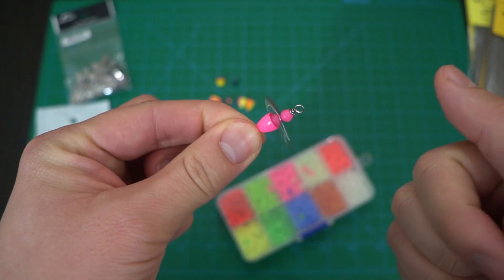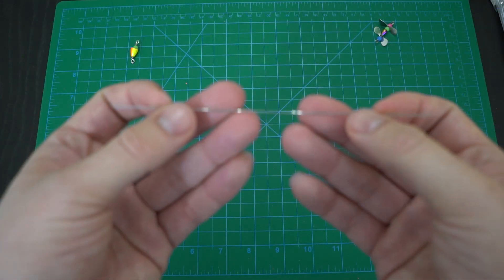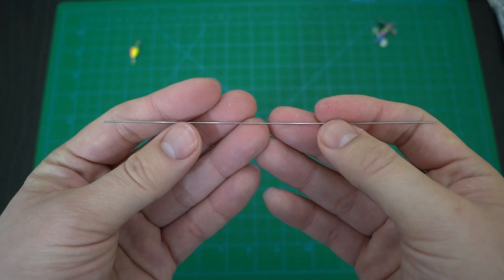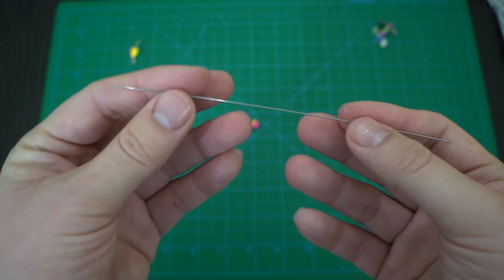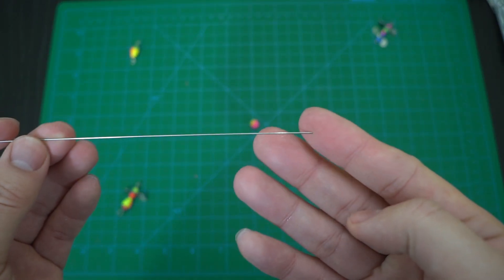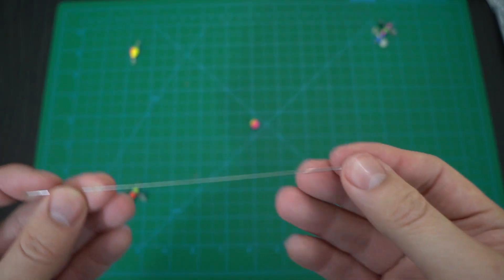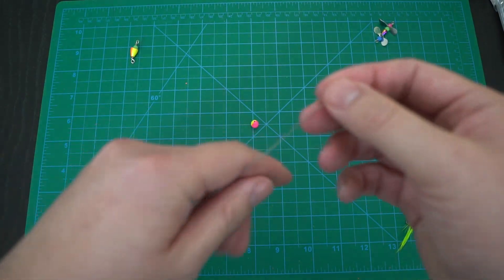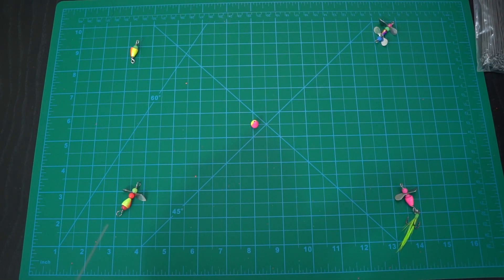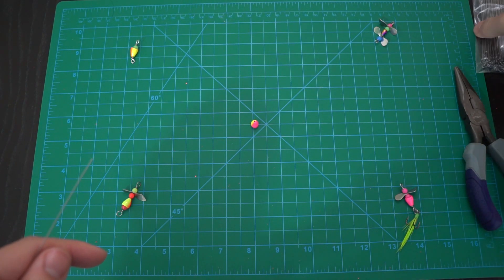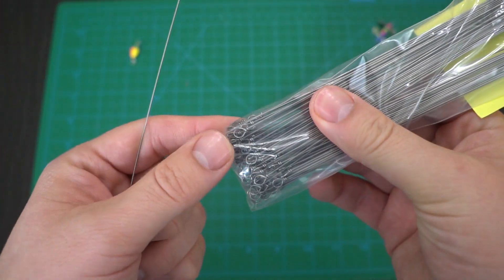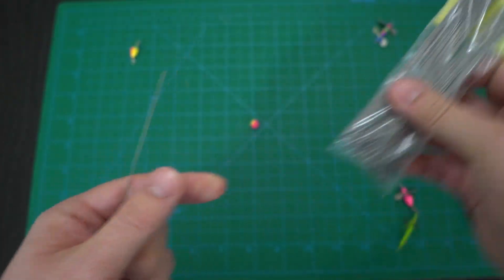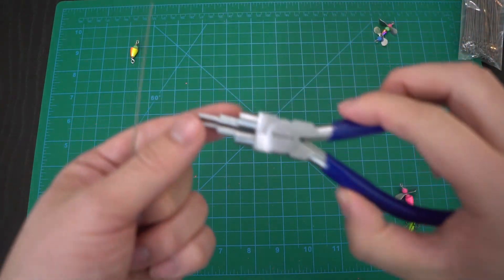I have opted to use the thinner diameter for today, the 0.026, and I actually have cut off the end piece. I mentioned to you guys earlier that this specific one comes with a loop at the end already. I feel that the loop is too big.